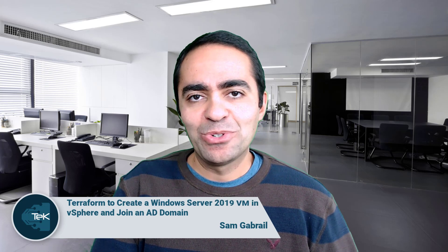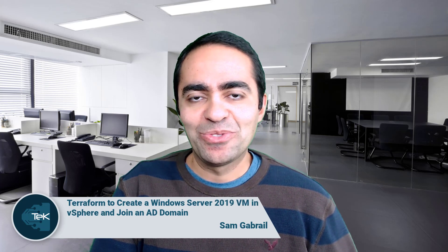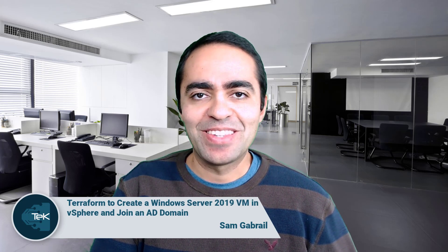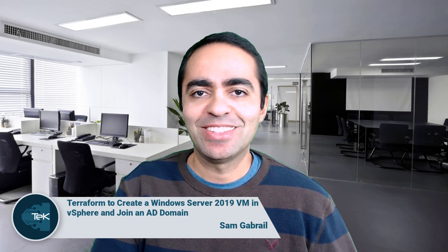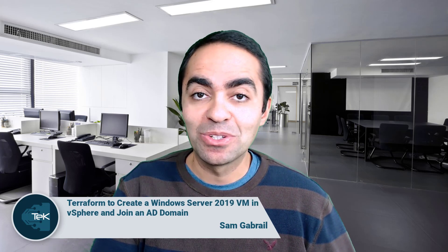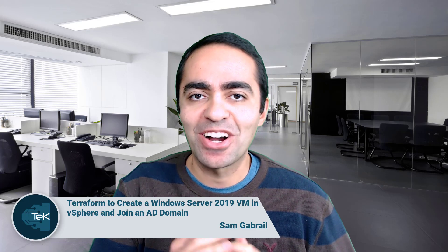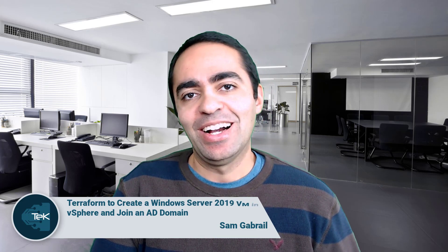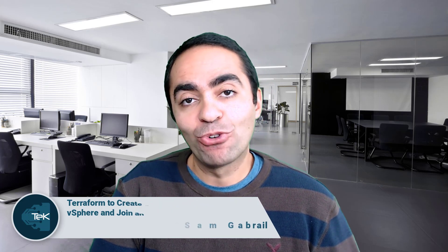Hi and welcome everyone to another video. This is Sam Gabriel. I'm excited to be with you today and talk about Terraform with vSphere with Windows VMs, Windows Server 2019, how we can create a VM in vSphere and also join it to an Active Directory domain.